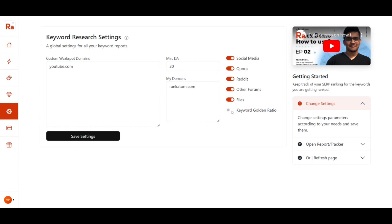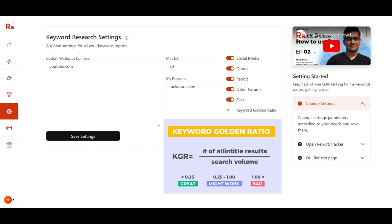Next is the Keyword Golden Ratio. The Keyword Golden Ratio is the formula of dividing the all-in-title value of a keyword by its monthly search volume. The idea is to find low-tail keywords that you can easily rank on Google. If the KGR is less than 0.25 it is considered good; if it is between 0.25 and 1 we may or may not have chances to rank — it will depend on keyword selection and strategy.